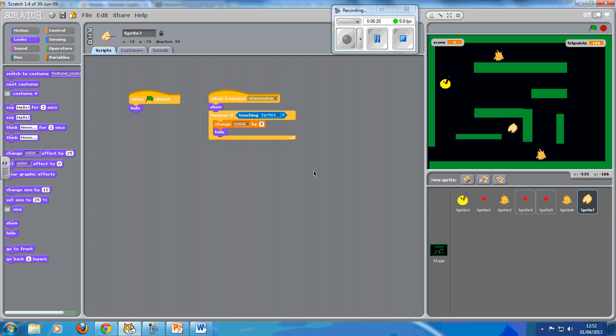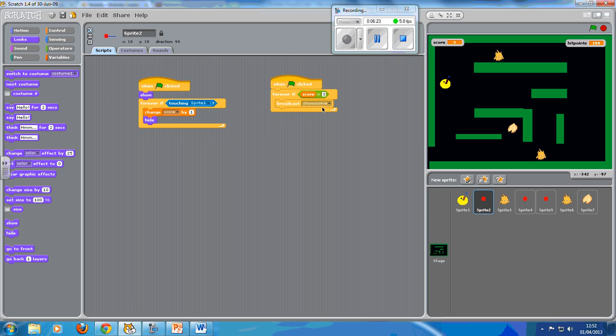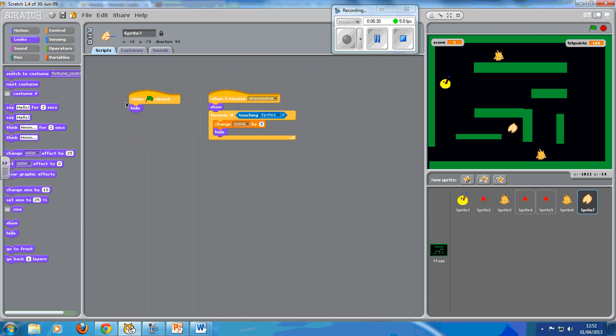And so, what we've learned here is by changing, by adding a new broadcast when we get to a new score, we can make this new sprite appear and then add to our score. So we can do things with that. And that is how you add in extra high-scoring things which only appear after something in particular has happened.